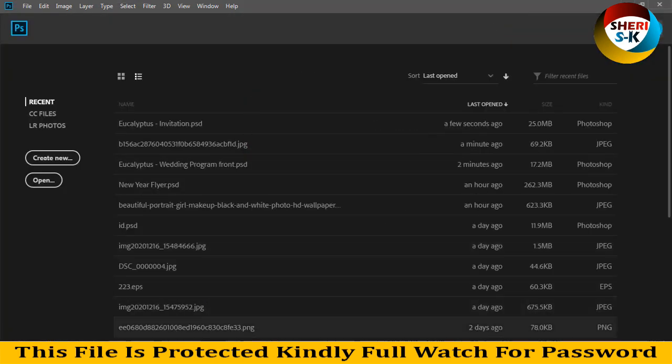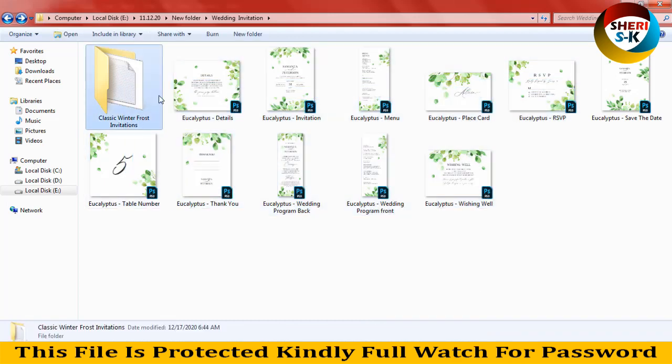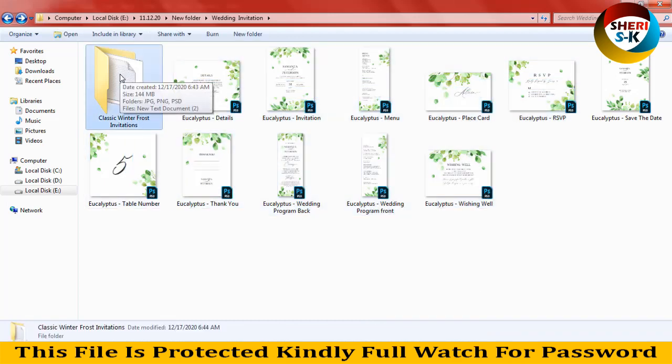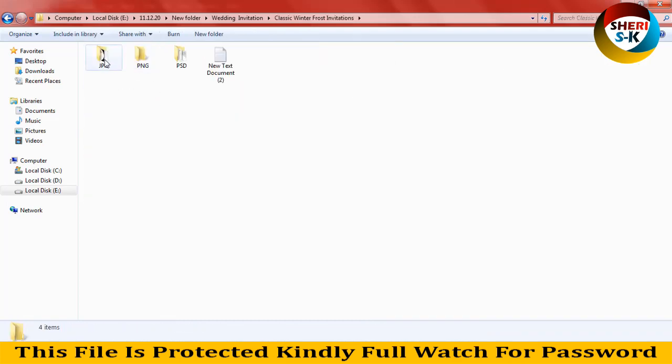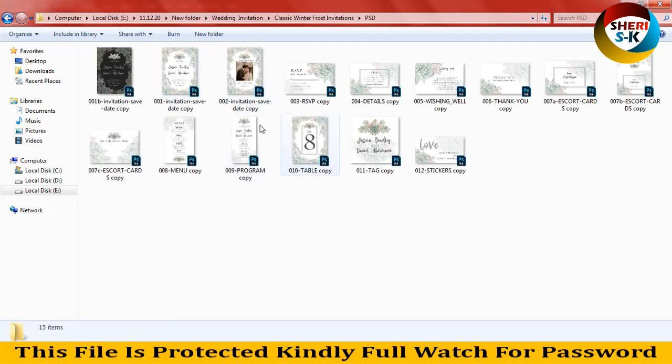These files are invitation. Here is the Classic Winter Pressed invitation JPG, PNG, and PSD with more details in the text file.